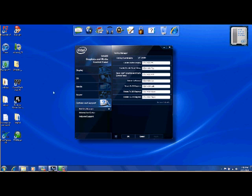So these are all the buttons right here: enable built-in display ctrl-alt-F3, enable or disable panel fitting ctrl-alt-F11, open Intel graphics and media control panel ctrl-alt-F12.